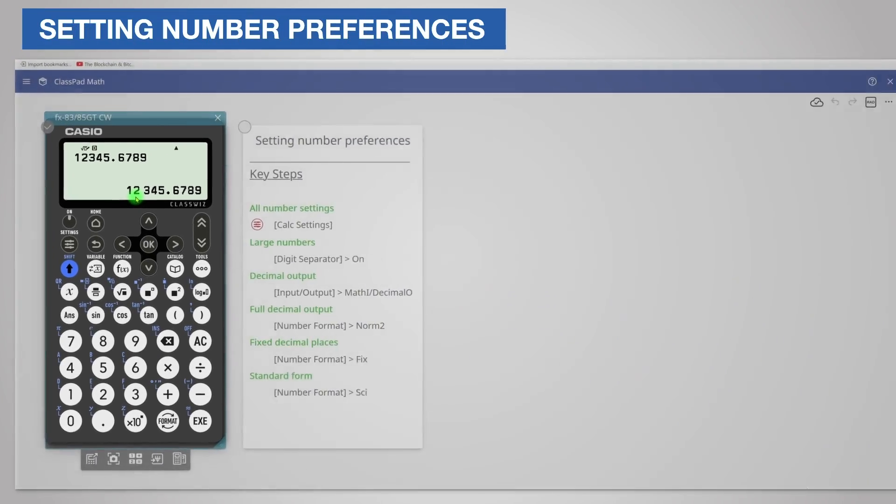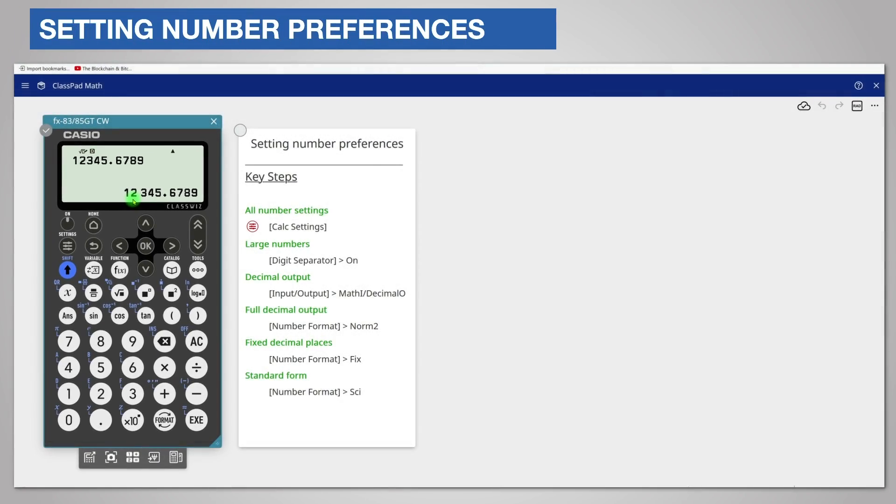Very large numbers can be hard to read. The FX83 and FX85GTCW calculators insert a space between groups of three digits in the integer part by default as you can see on the screen.